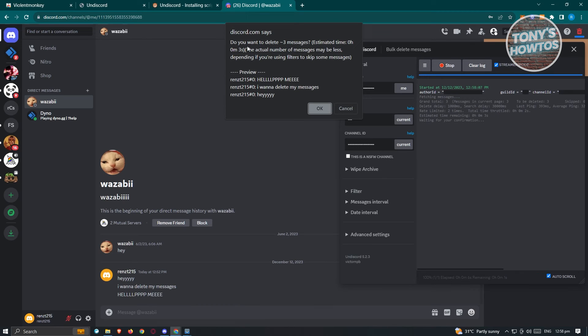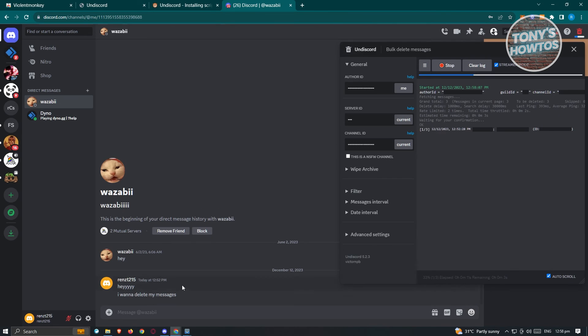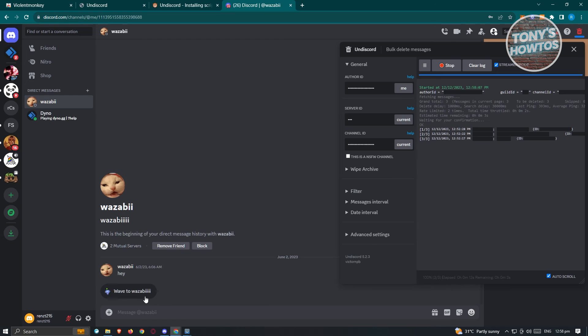And from here, it's going to say, Discord says, do you want to delete three messages? Which is the amount of messages that we can delete right now that is from me. Now in this case, let's go and click on OK. And as you can see, it's going to start deleting those messages real-time and we were able to delete our messages.